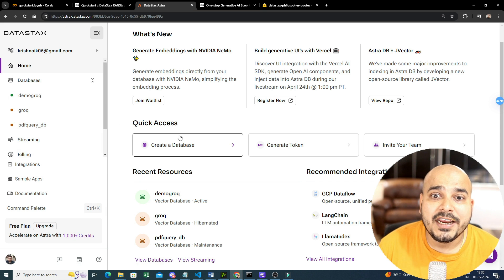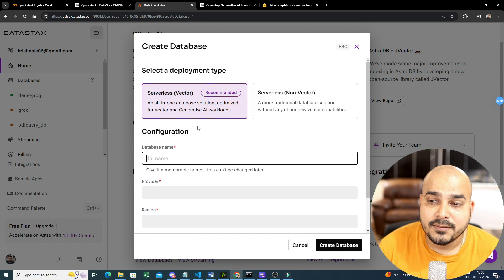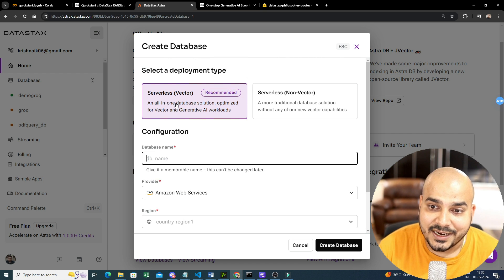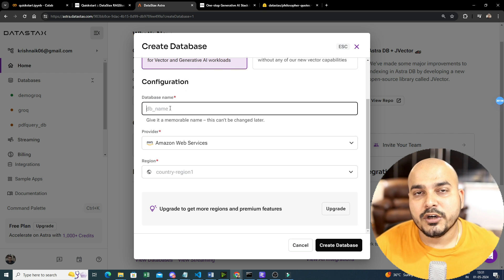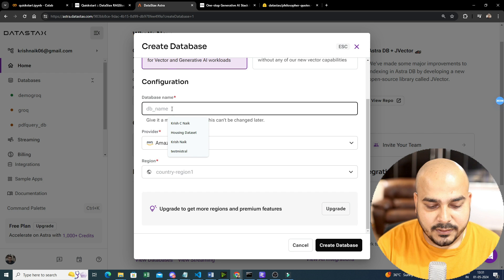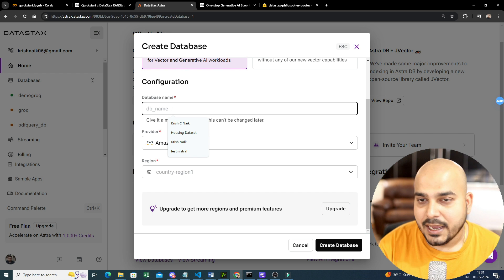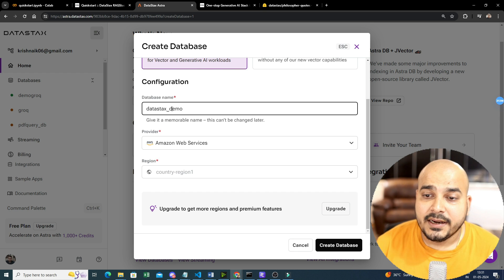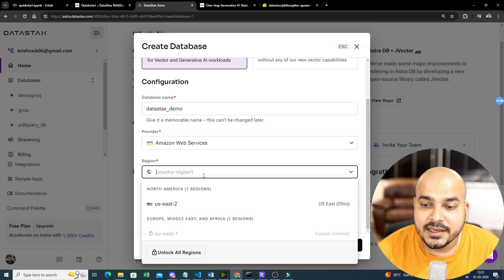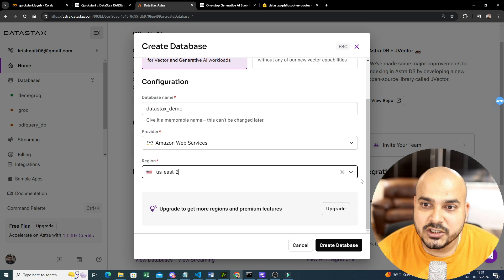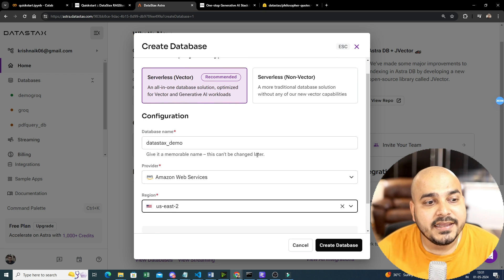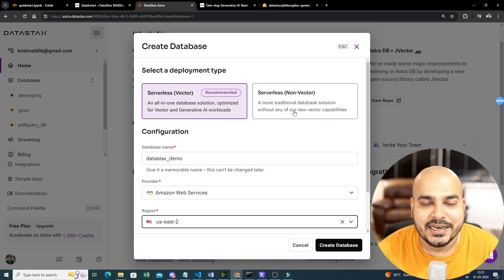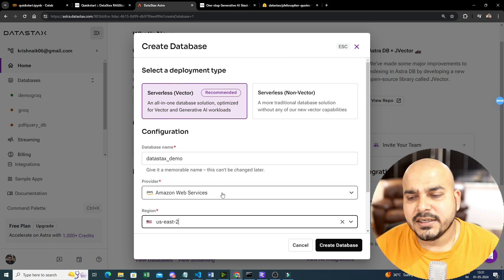To create a database, go ahead and click on database. Out of the two options — serverless vector or serverless non-vector — select serverless vector because we are going to work with a vector database. You can provide the database name; let's say 'DataStax Demo'. I'll be using AWS and selecting the default region. Once you do this, just click on 'Create Database' and your database will get created — it will take a couple of minutes.